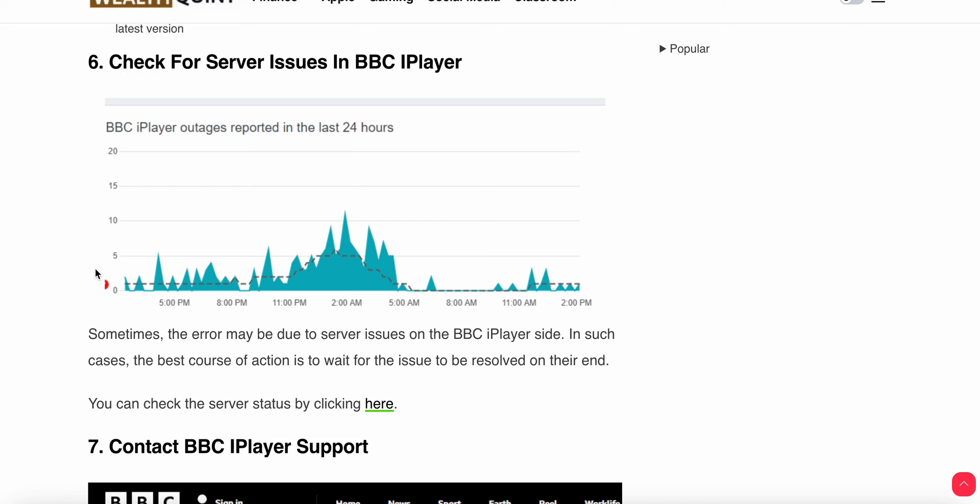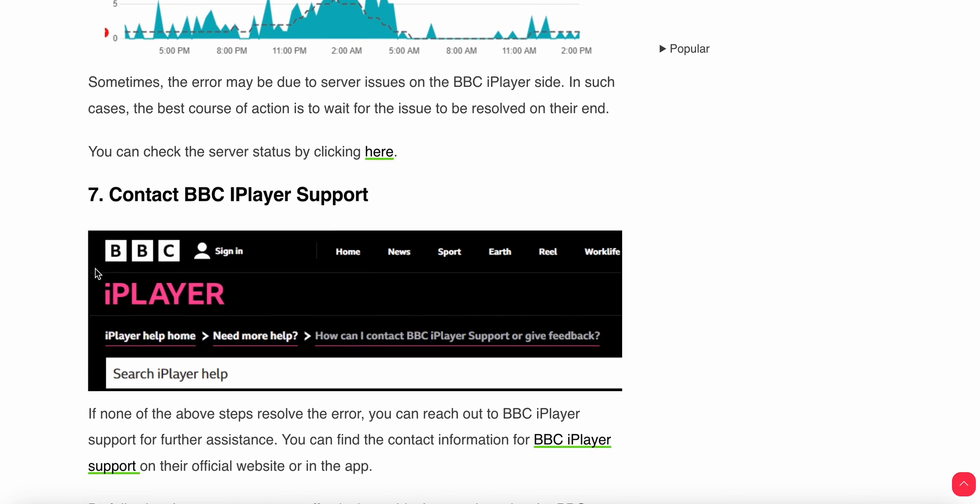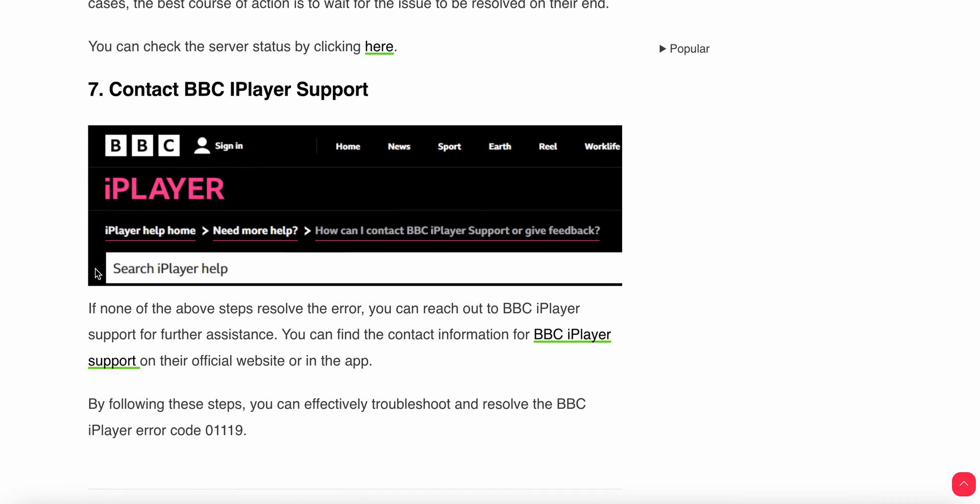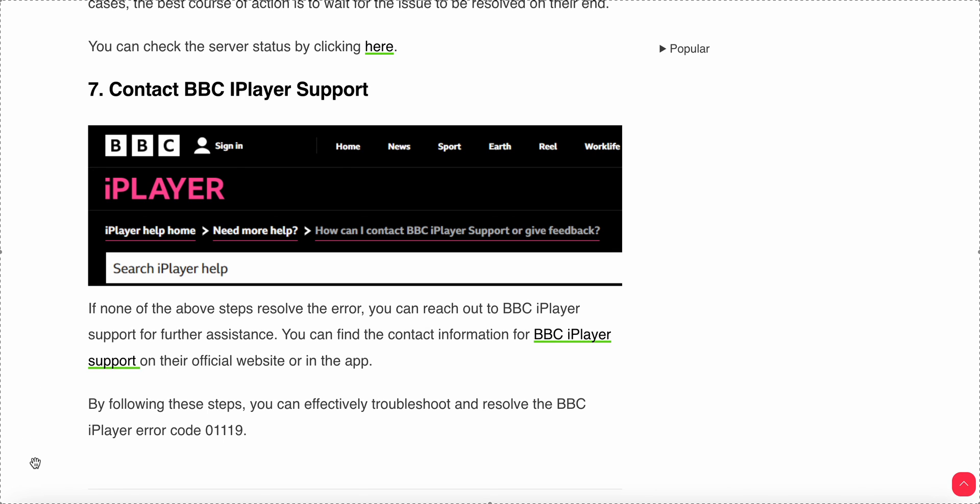We have the last option: contact the support team. If you're doing all the steps and you do not find any solution and you are still stuck in the same problem, you need to connect with the support team. They will provide a better solution and troubleshoot your problem. Thank you and have a nice day. Subscribe to our YouTube channel for further information.